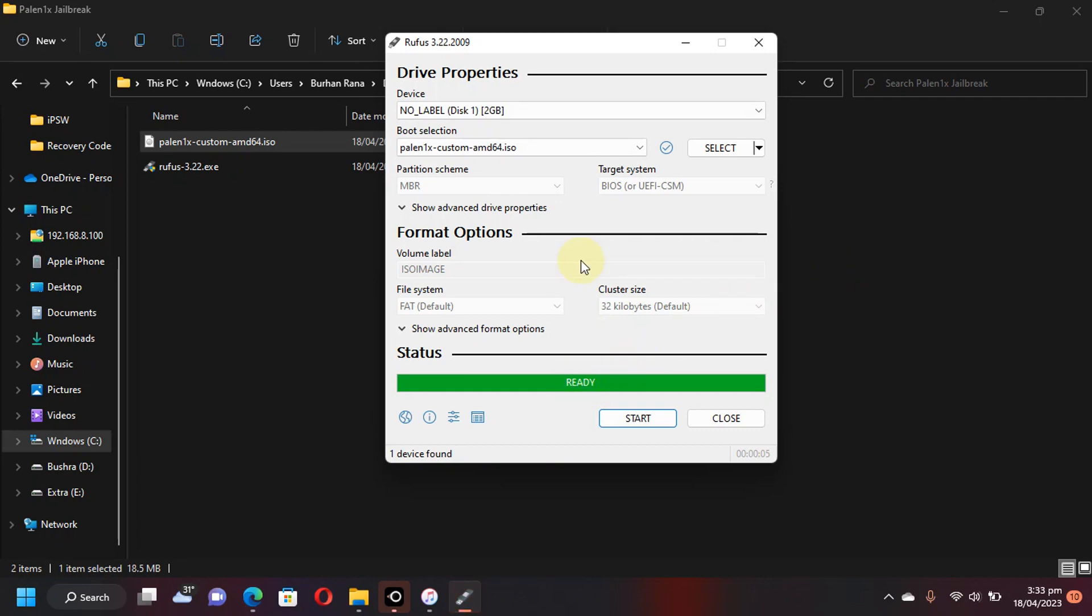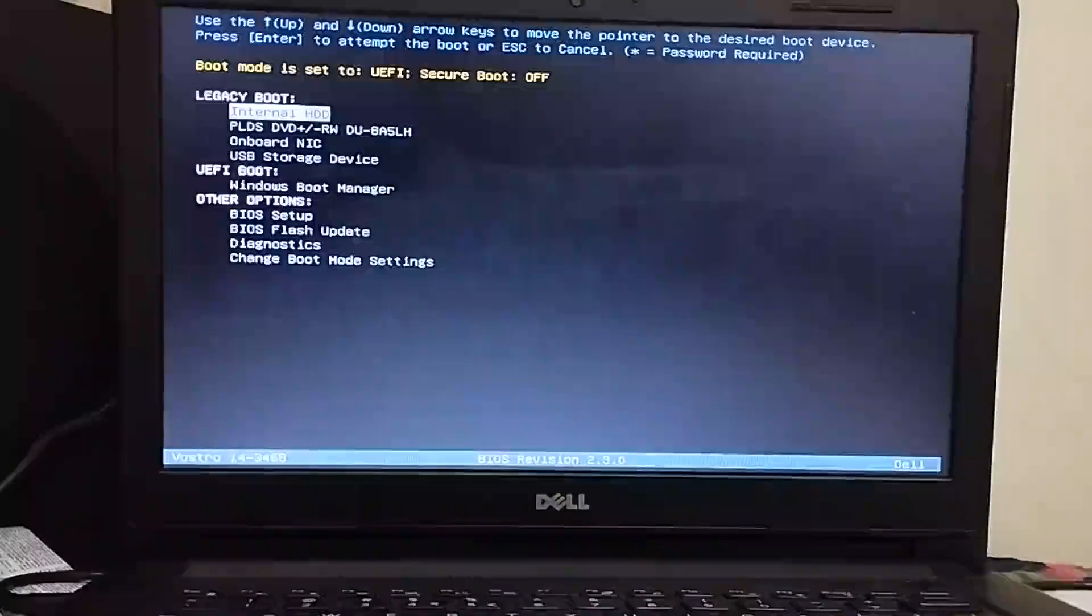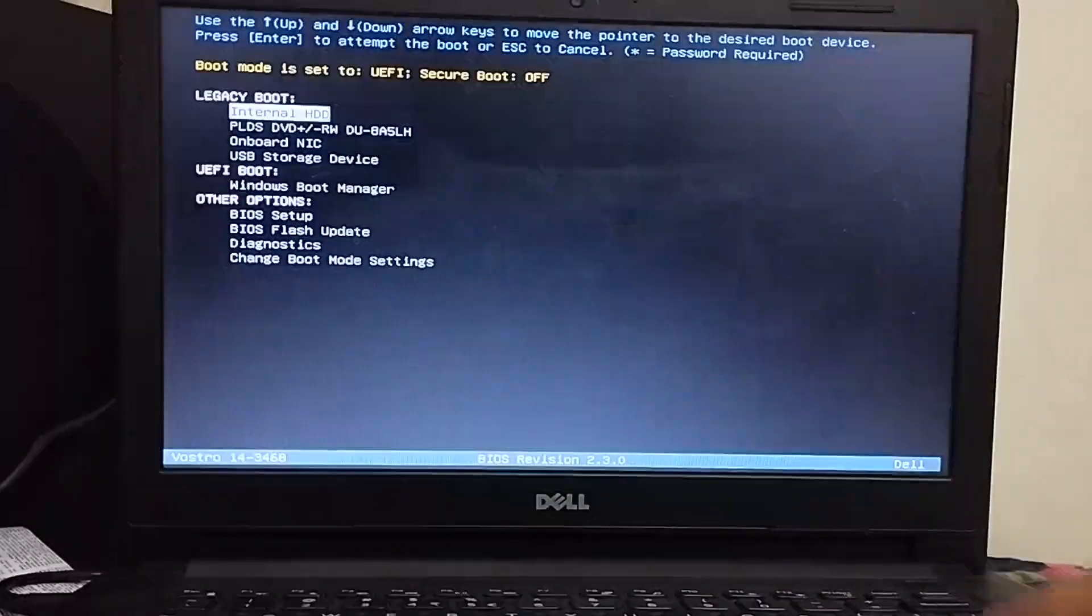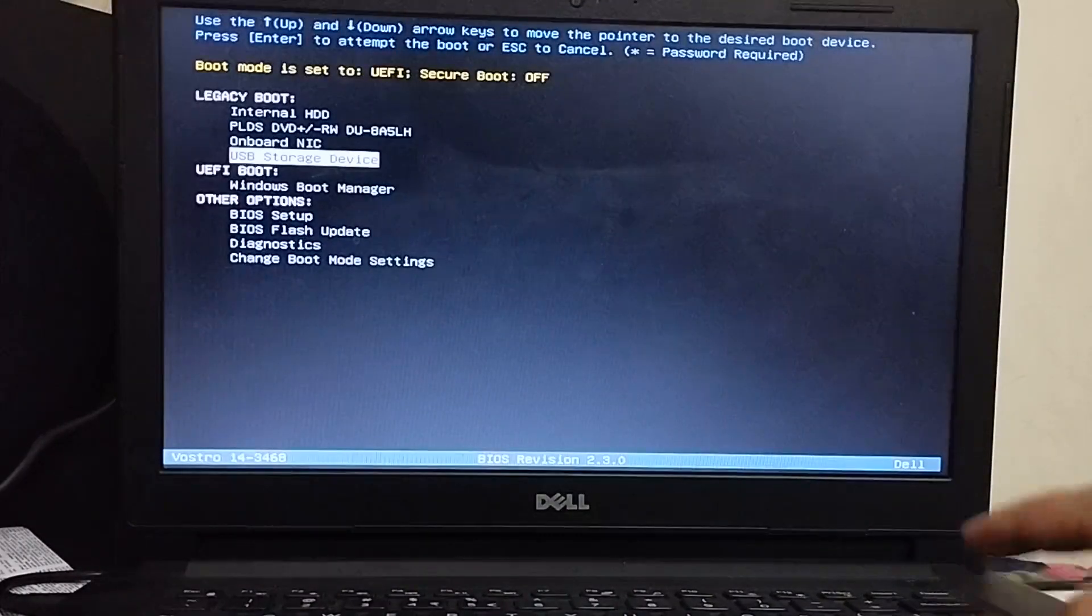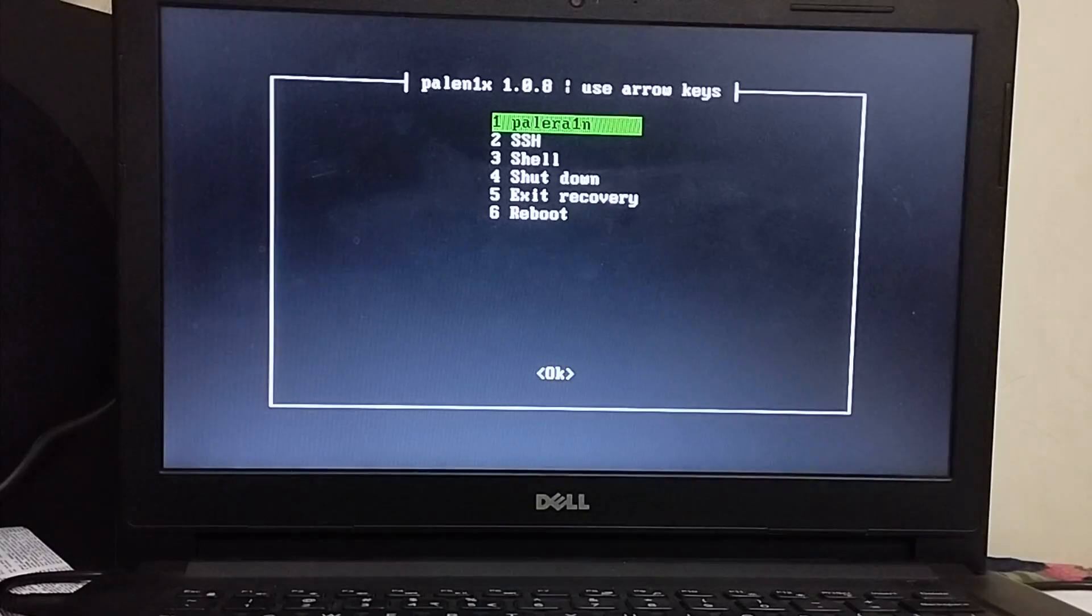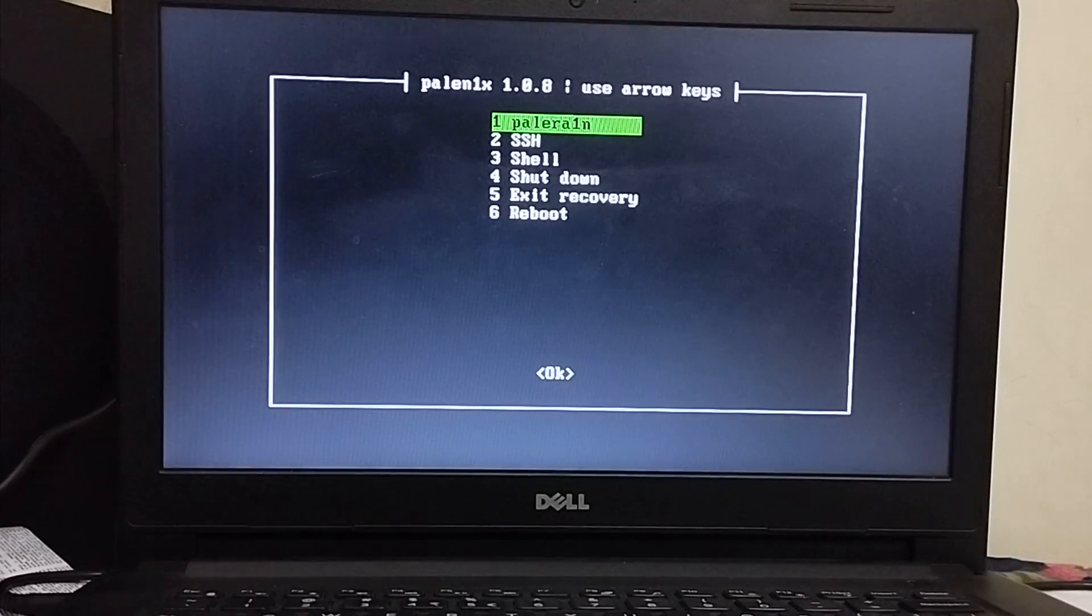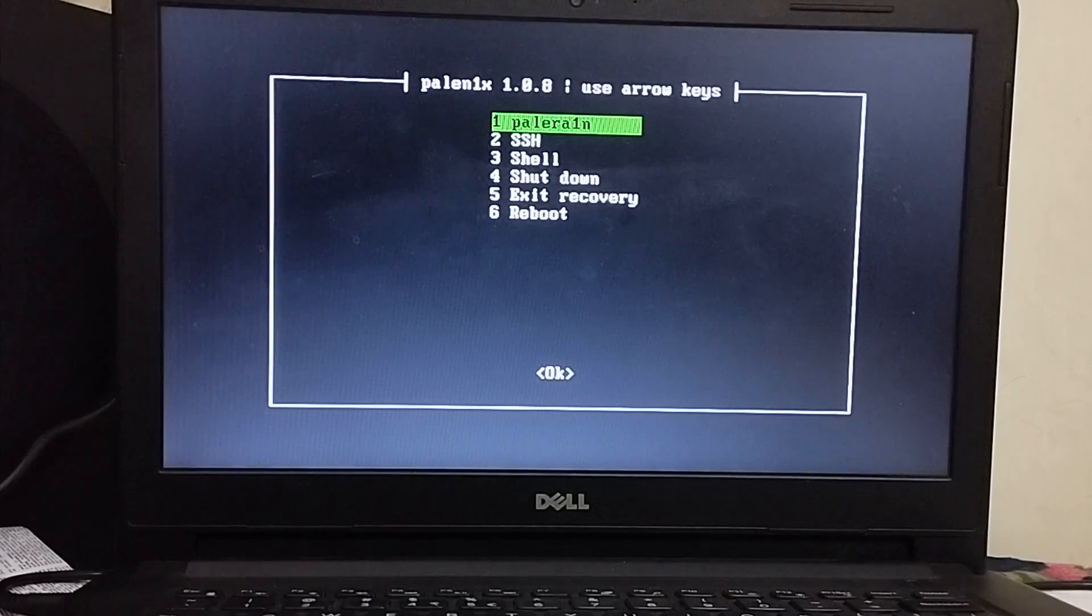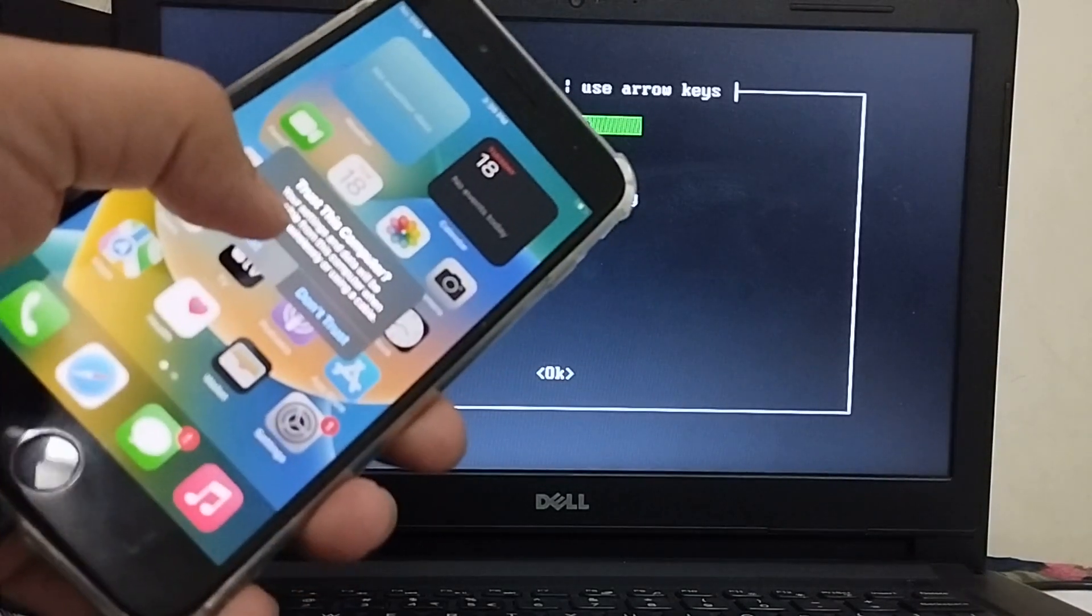Now we will reset the computer and boot from this USB flash drive to jailbreak our device. After rebooting your computer, head to the boot manager and you will find your USB flash drive that we have just created. Hit enter on it and let Palera1n load. You will see the progress and you will see the menu right here. Now simply attach your iPhone or iPad via USB cable. You will see this trust message. Please hit trust to avoid errors.